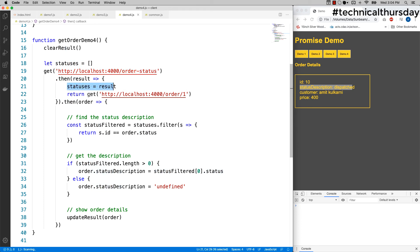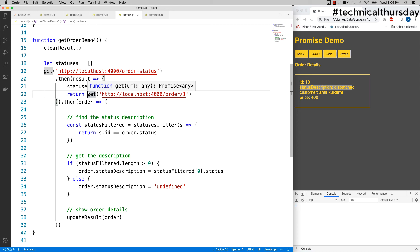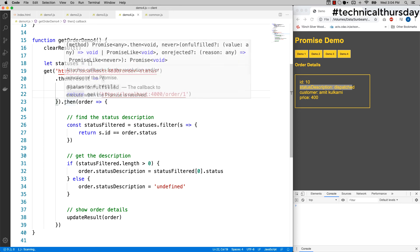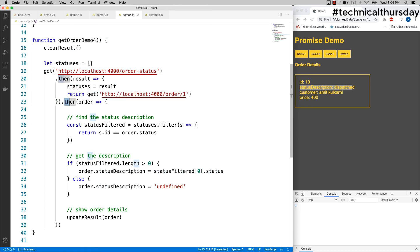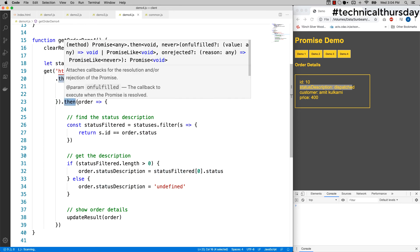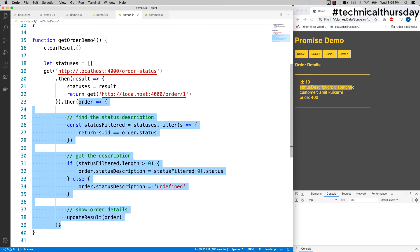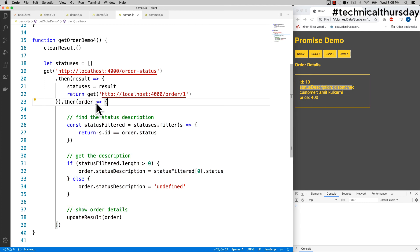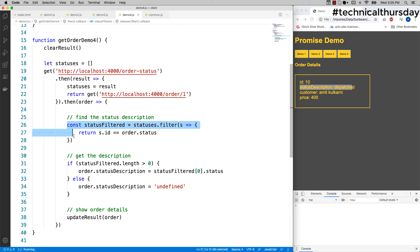Once it is executed, then I'm storing all the statuses and making one more API call. Because that function is returning a promise, this promise, once it gets executed, then this function call gets evaluated, and there I am getting order details which I can check here and find out the order status description. This is the way I can go for promise chain.